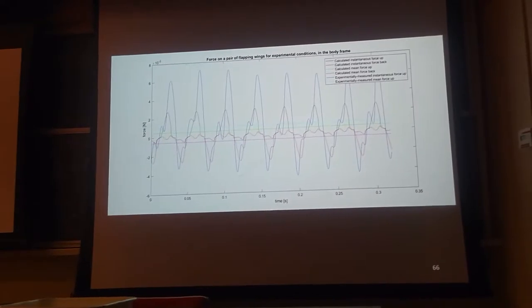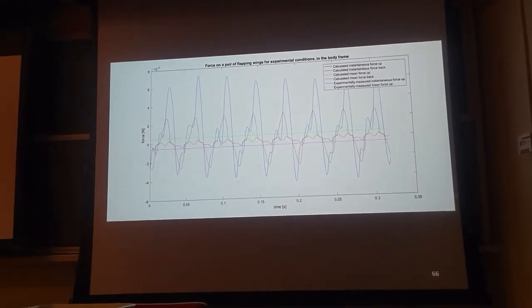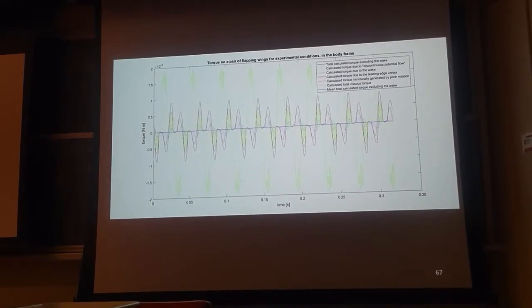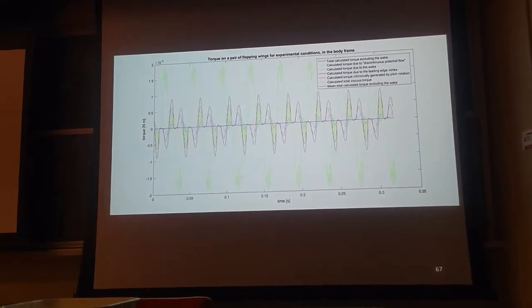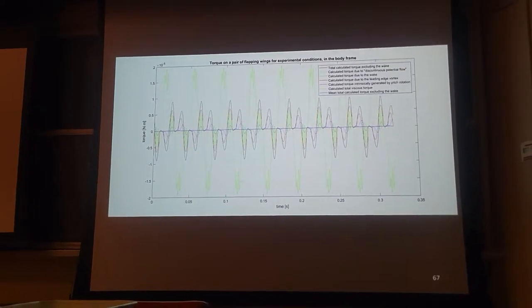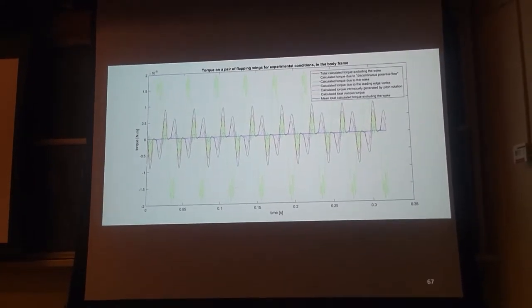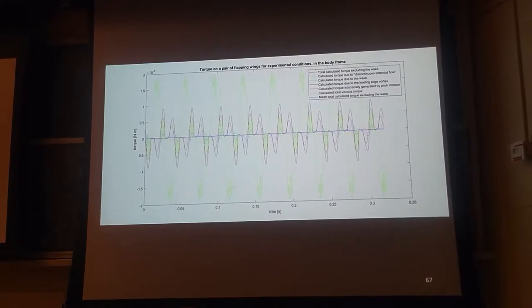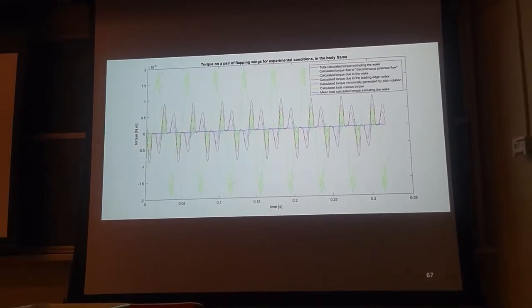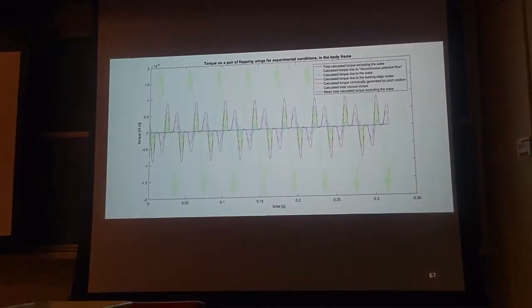However, our methodology can be adapted for that wing shape. And because I did technically calculate torque, I decided to show those calculations, which are on average zero for a symmetric flapping pattern.